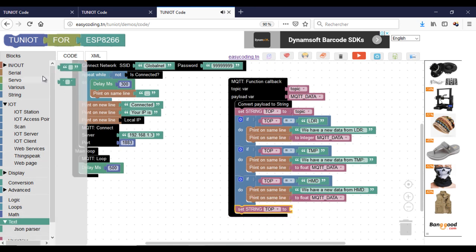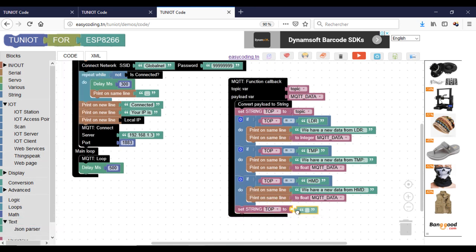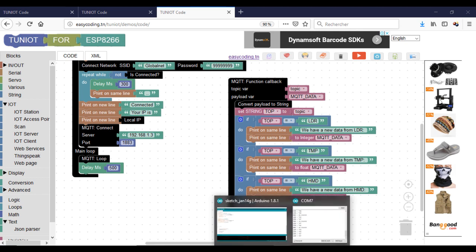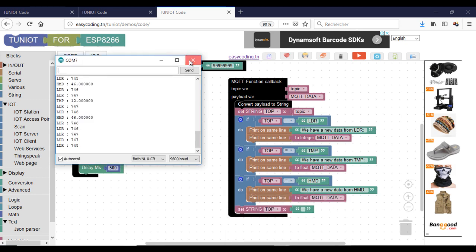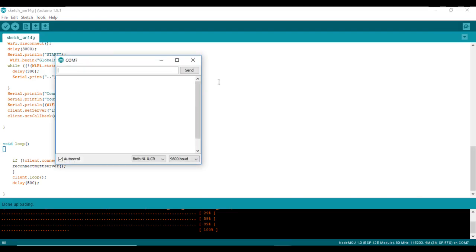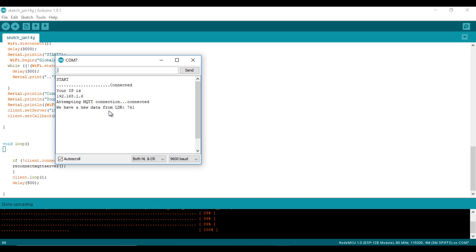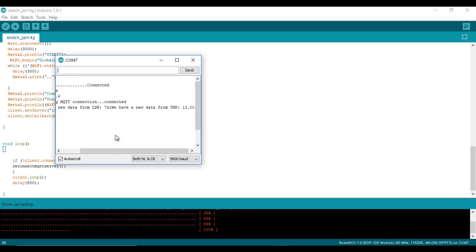Don't forget to add an empty value to the topic variable to clear it at the end. Now we are ready to test. As you can see, the if statement is working perfectly.